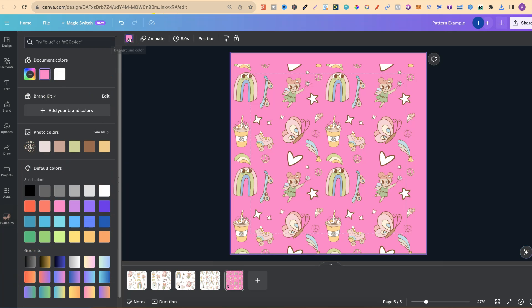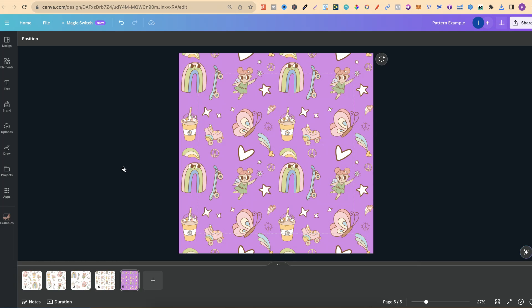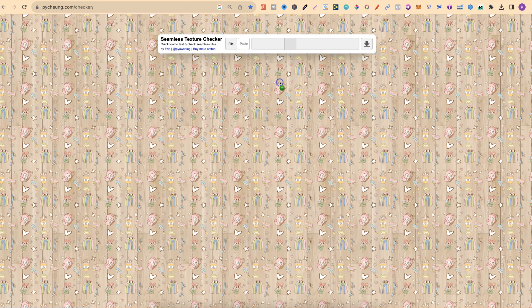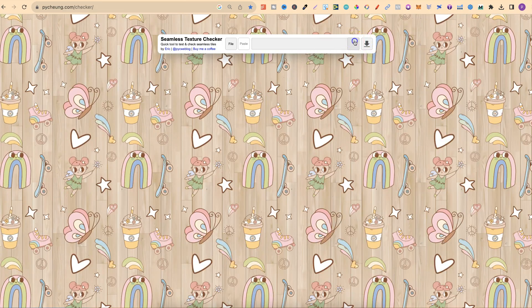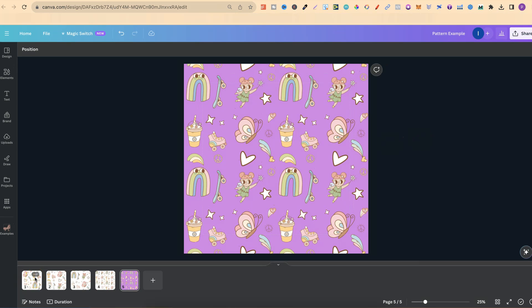We could change it to pink or whatever color we fancy — that one looks pretty good, so let's keep it. If you want to make sure your pattern is truly seamless, following the process I just shared will create a seamless pattern every single time. But you can also come over to a seamless pattern checker — I'll link this in the description below — drag your image in and see what it looks like. Zoomed in and zoomed out, we can confirm it is in fact a seamless pattern.